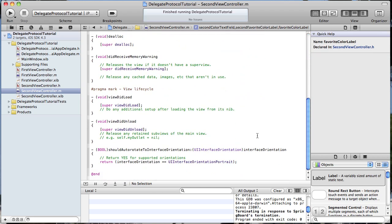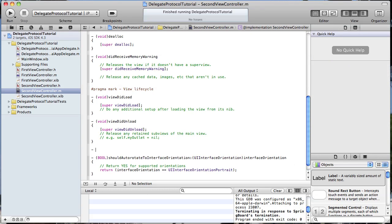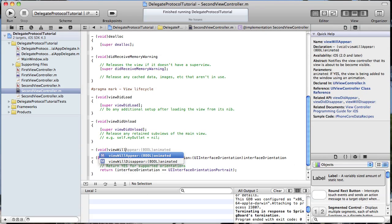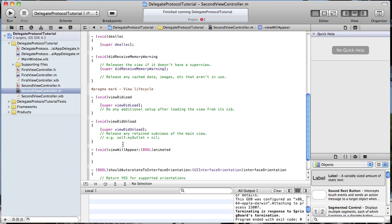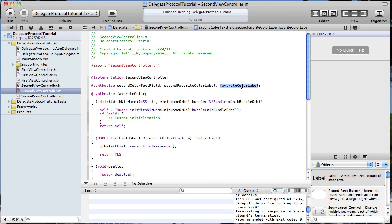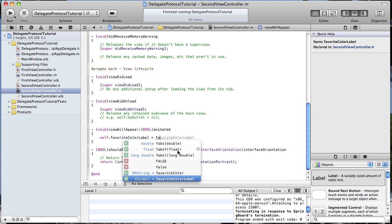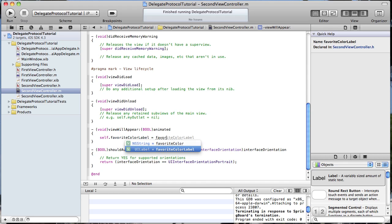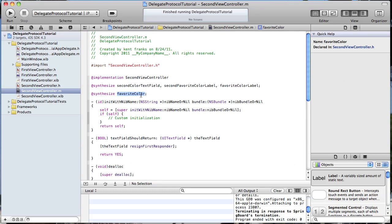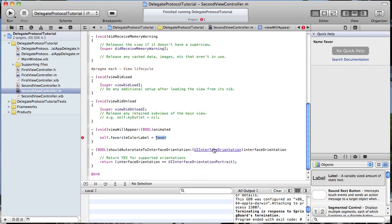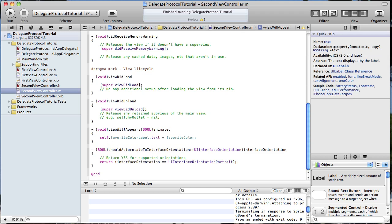Now we have that instance variable favoriteColor and we want to set it into the favoriteColorLabel. We're going to do that in a method we'll implement named viewWillAppear. Here we're just going to do self.favoriteColorLabel.text equals favoriteColor — I should have named it favoriteColorString, but we'll stick with that. It's complaining that it wants me to set the text property on the label.